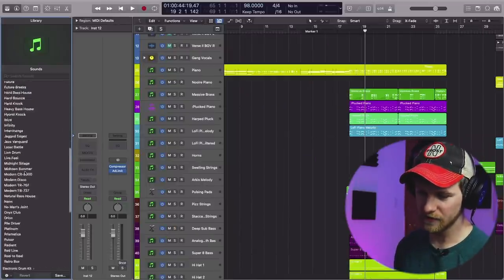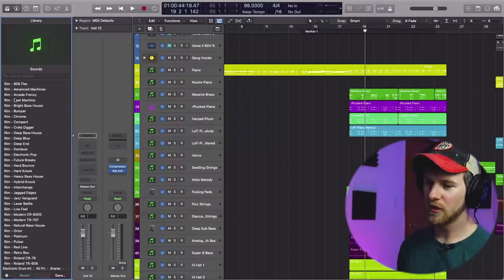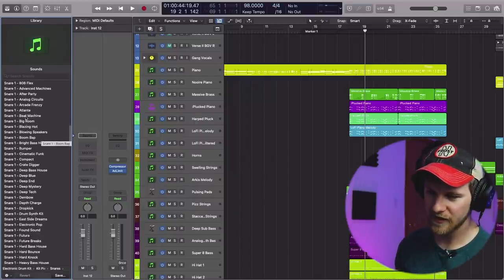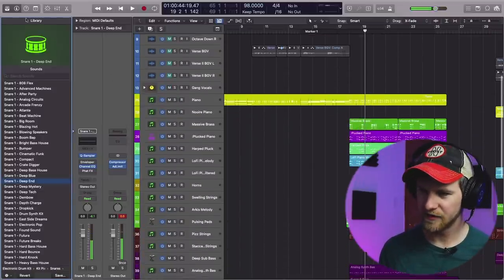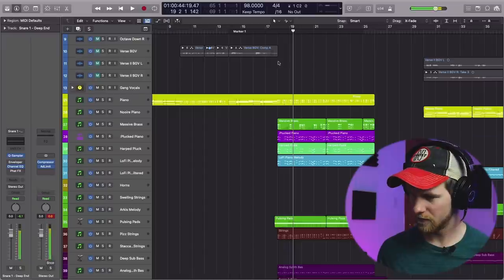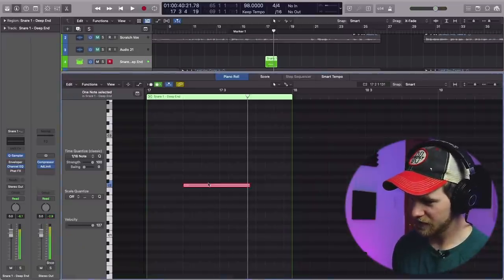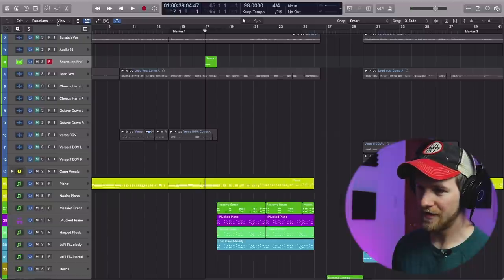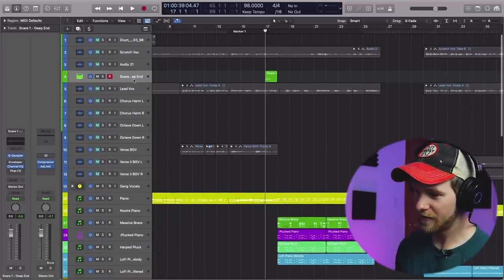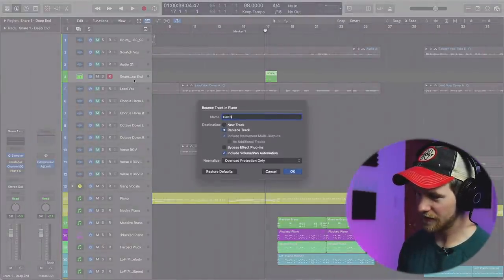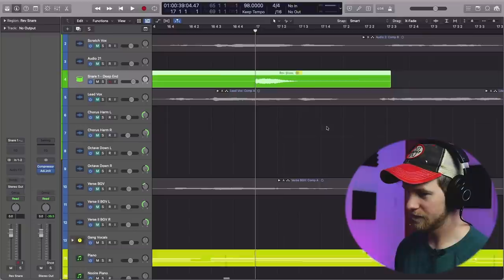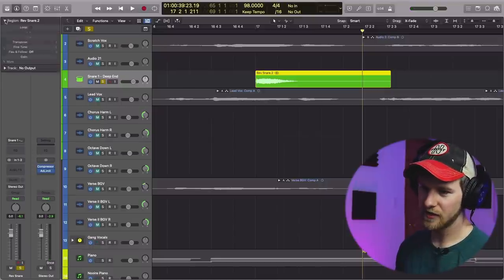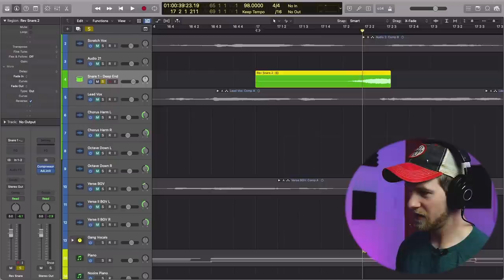Let's pull something up. I'm going to do something super simple. Typically you're going to want to do snares, cymbals, and other things that have a little bit of a tail that you can then reverse and make sound really cool. So I'll find a snare — I'll use this pitch-down snare here, put it right on a beat, and then bounce this down to audio. I'll call this 'rev snare.' Now we'll cut right at the beginning and then grab this and reverse it. In Logic you go to Region > More > Reverse and now it sounds like this.